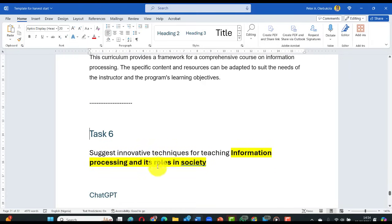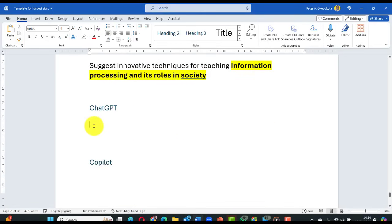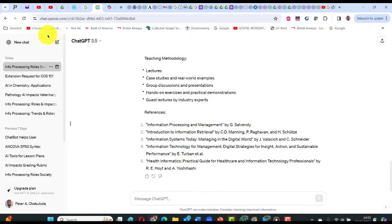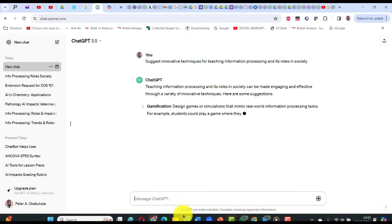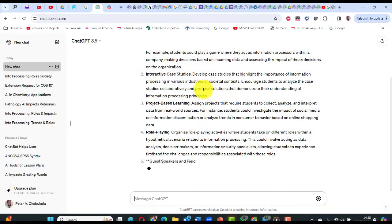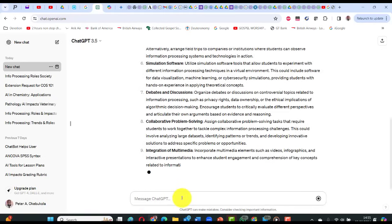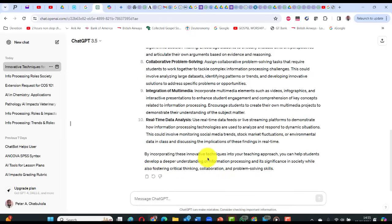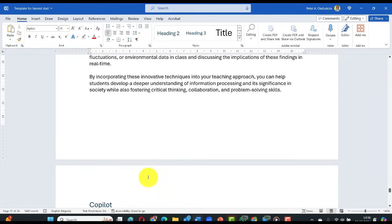Task six: suggest innovative techniques for teaching information processing and its roles in society. Go to ChatGPT, new chat, paste this. ChatGPT provides methods including gamification and interactive case studies — 10 techniques total. It says: 'By incorporating these innovative techniques, you can help students develop understanding of information processing, fostering critical thinking, collaboration and problem-solving skills.' Copy and paste into the harvest template.